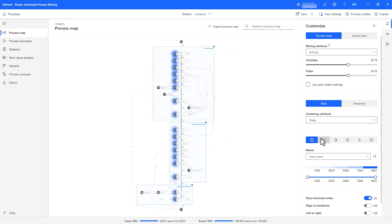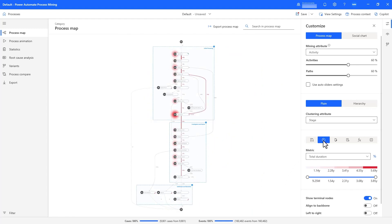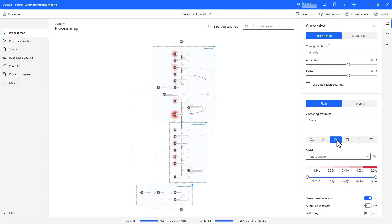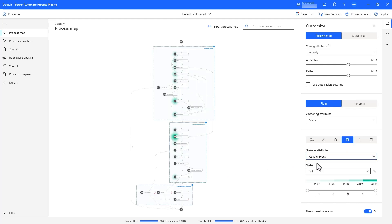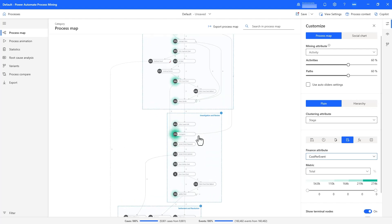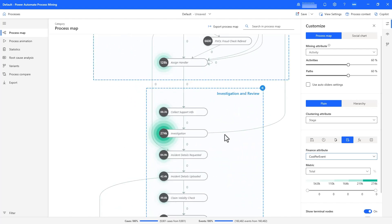On top of the frequency, performance, and rework displays I can toggle for my process map — which was also available in the web dashboard — I also have a financial display, which shows the flow of financial values within the process, including the claim amount and also the cost per event, where I see that the costliest activity is investigation.